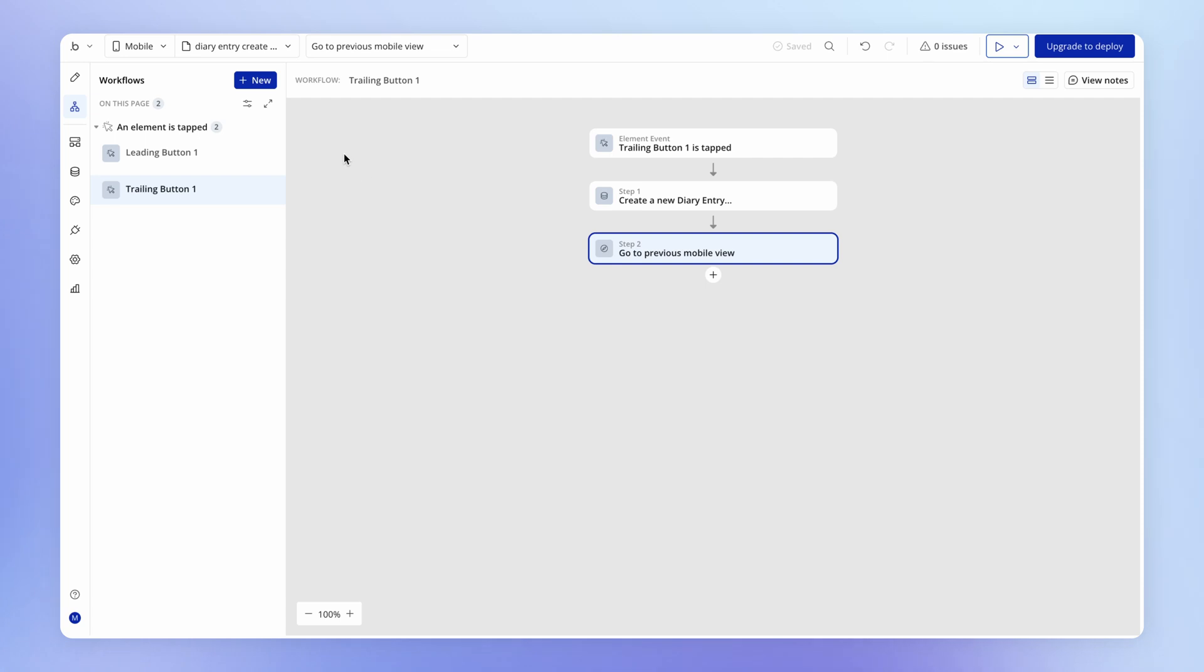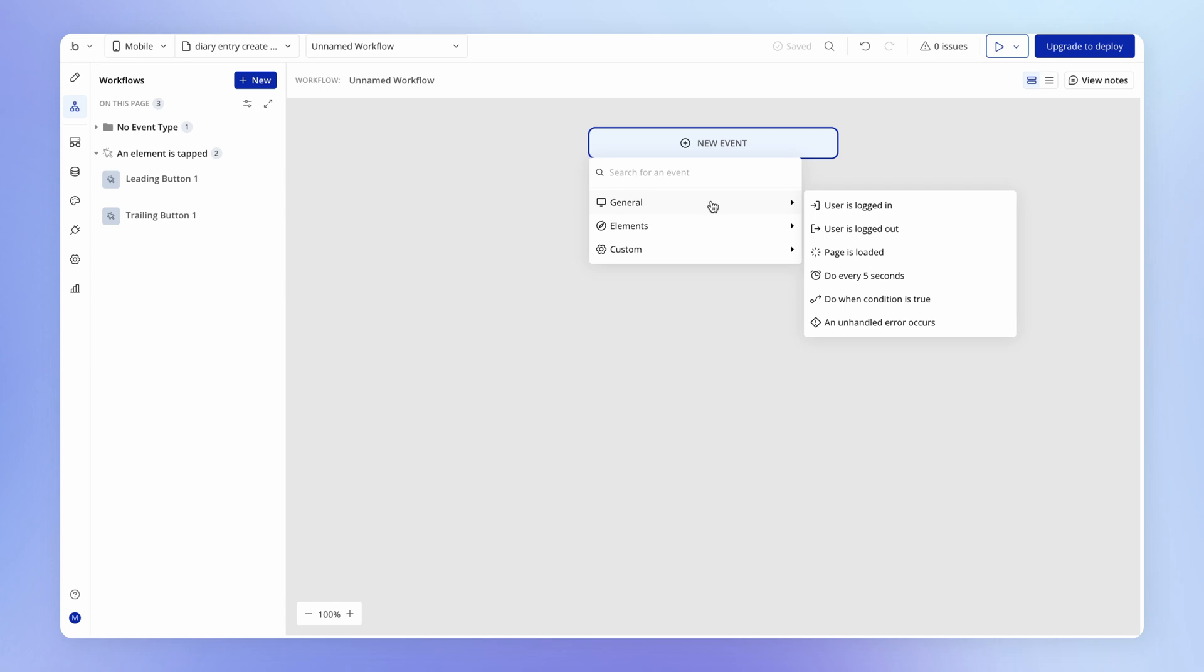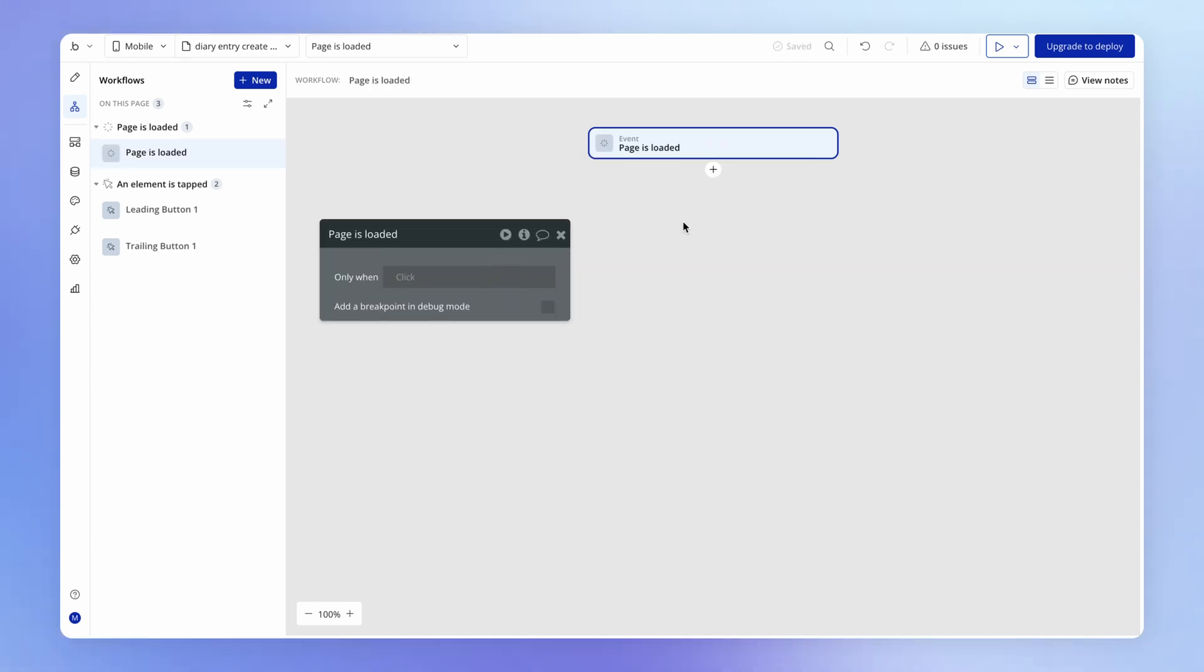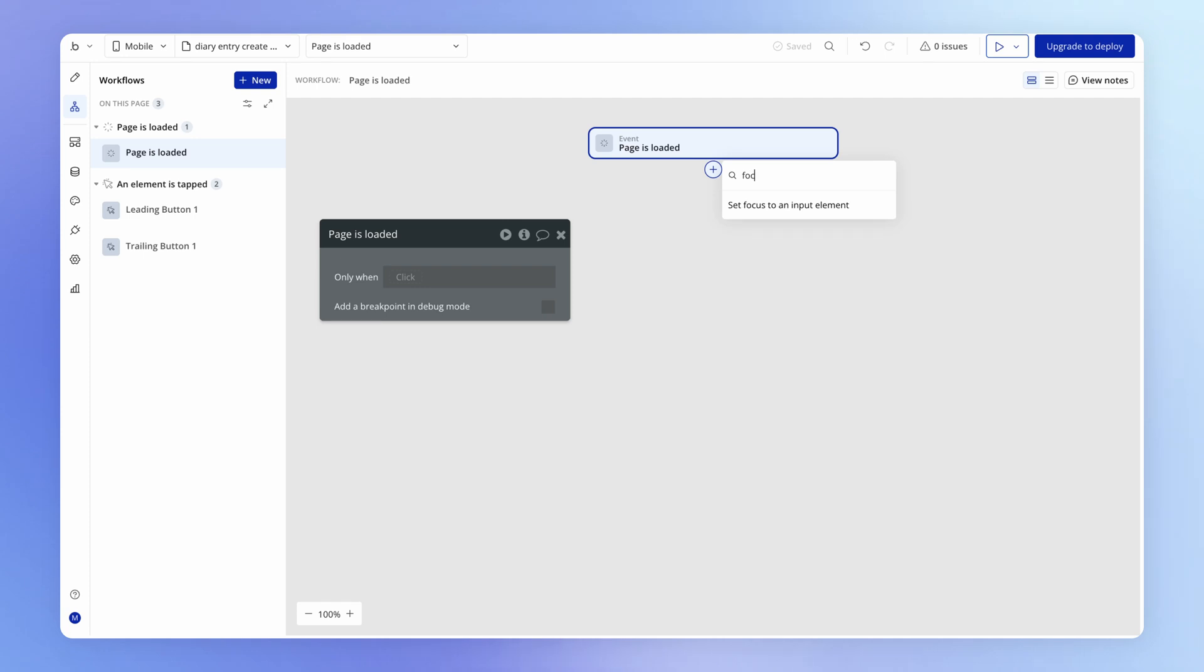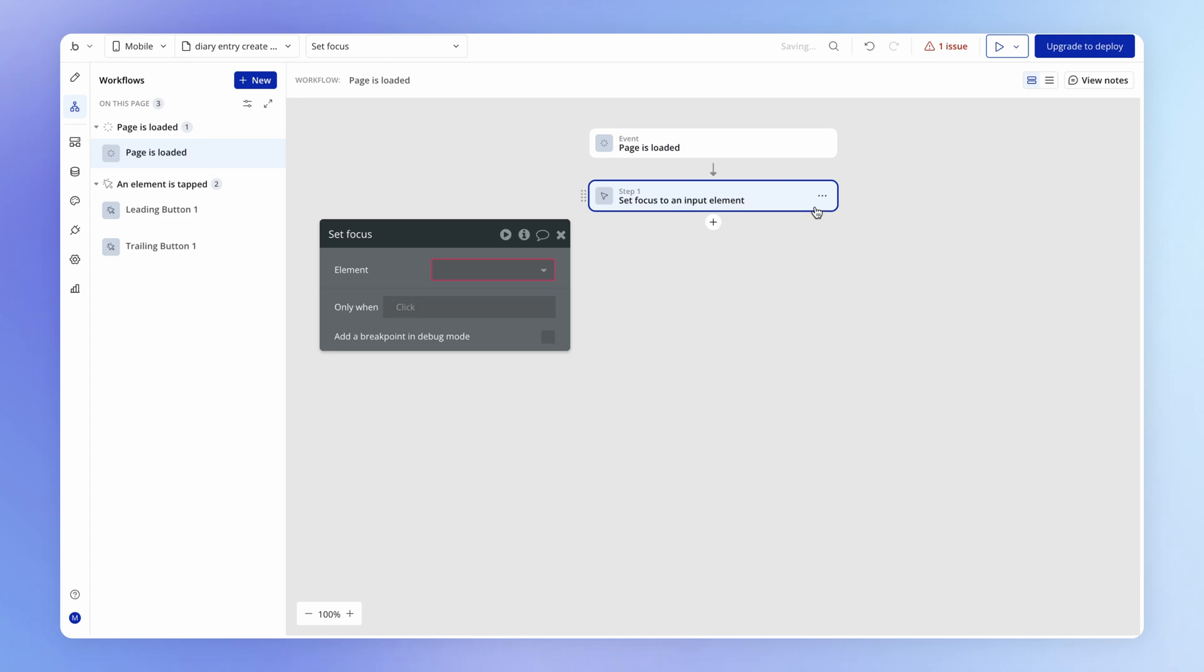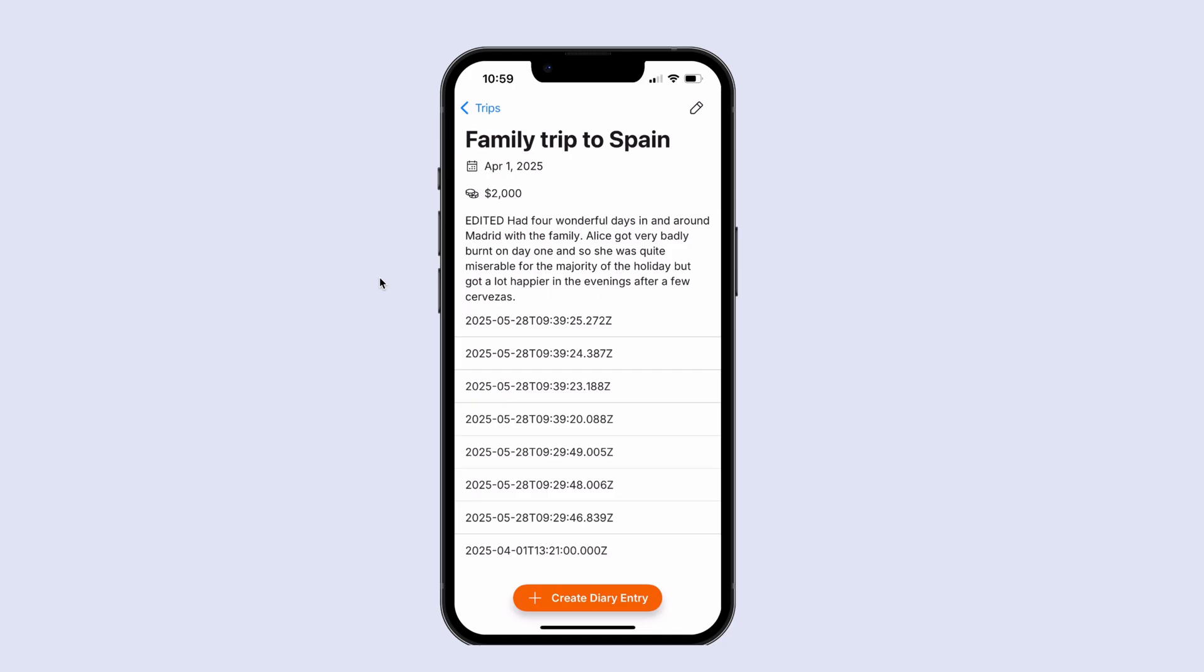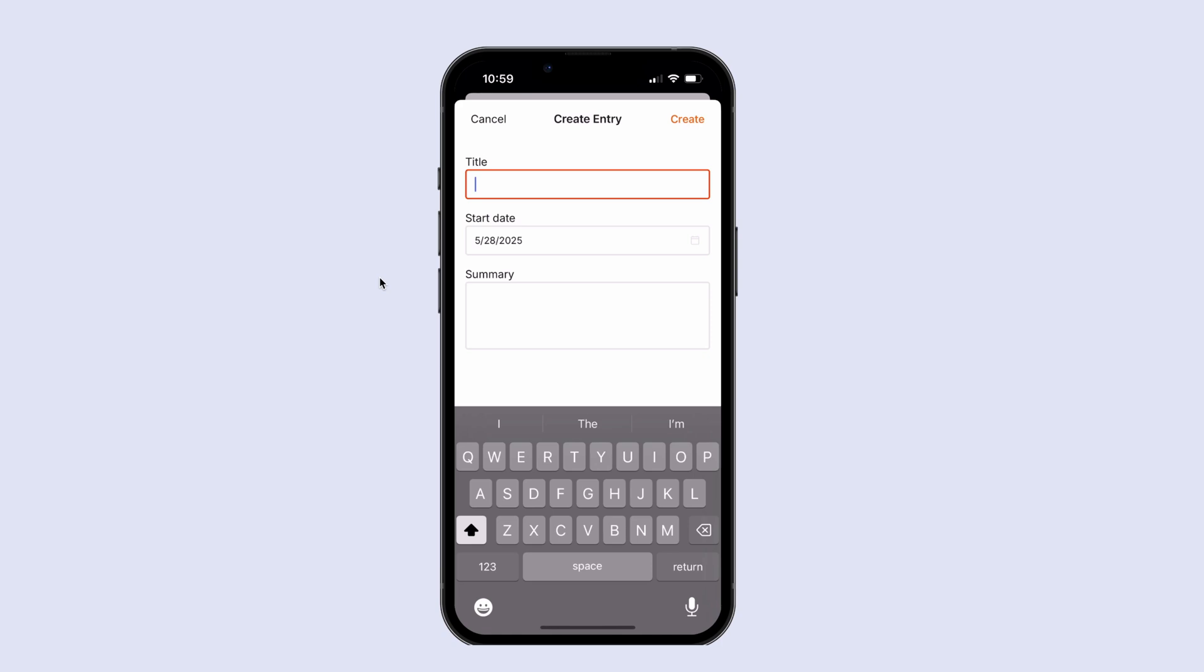So we can save them a step here by autofocusing this title input whenever this form, this view is displayed. And we can do that within the workflow tab by simply adding an event trigger called page is loaded. This should probably be called view is loaded since it's not a page, but a view in the context of mobile that we're using. And then we just add here a handy little action called set focus to an input element. And we choose here what input that we want to be focused, meaning the input that we want the user to be able to start typing in as soon as the view is displayed.